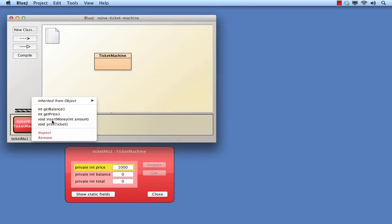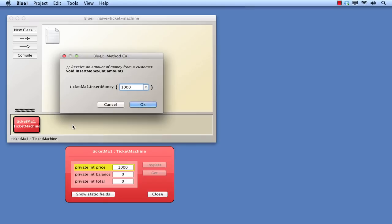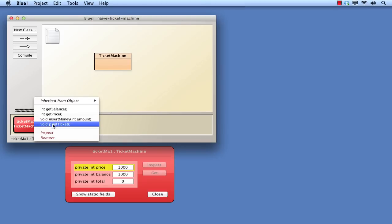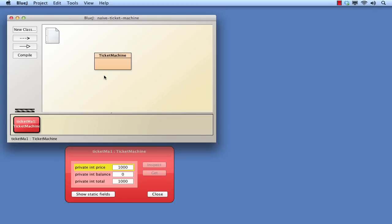We noted that the cost parameter supplied when a Ticket Machine is created is stored permanently in its price field. When money is inserted into the machine, it's stored temporarily in the balance field. And when a ticket is issued, the balance is transferred to the total field.